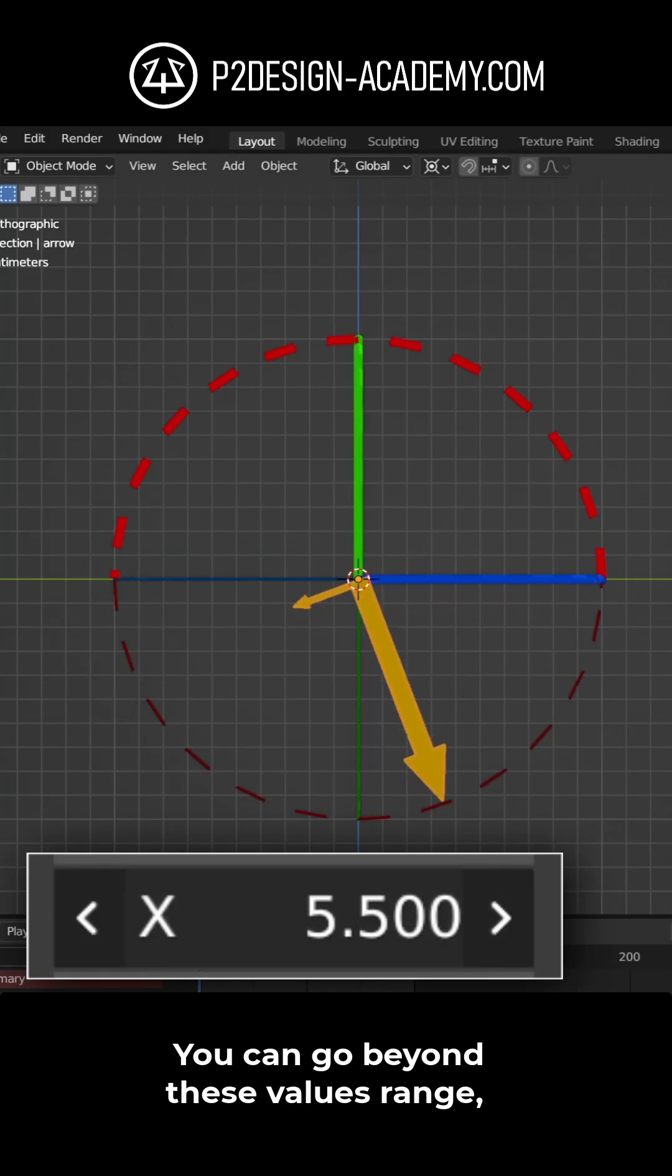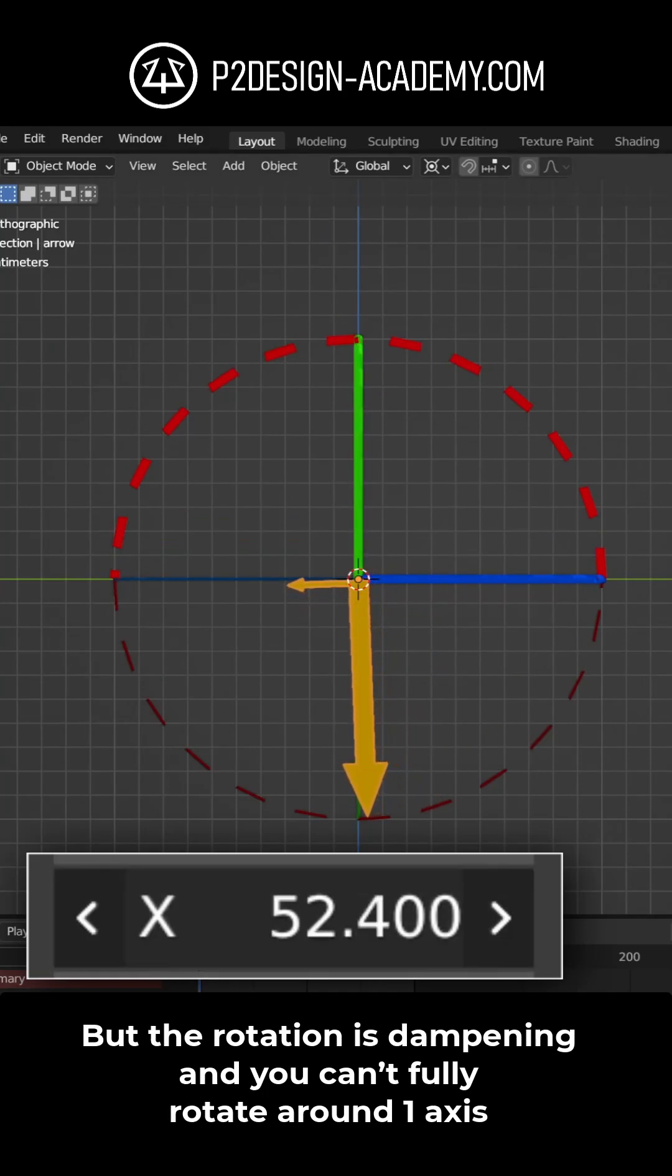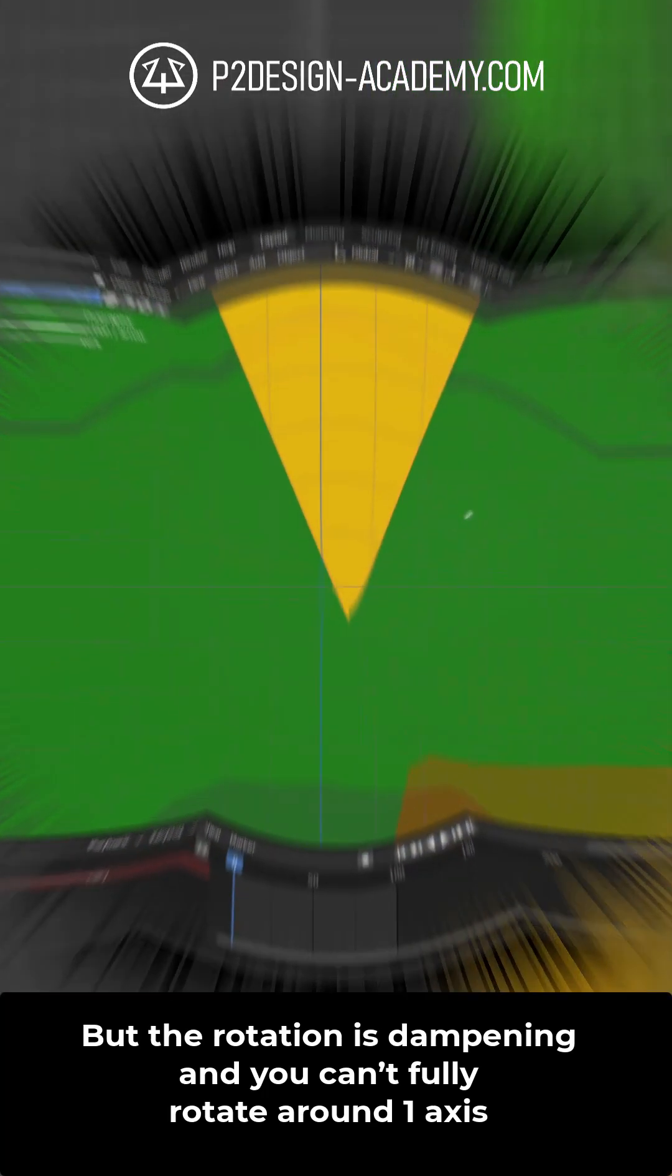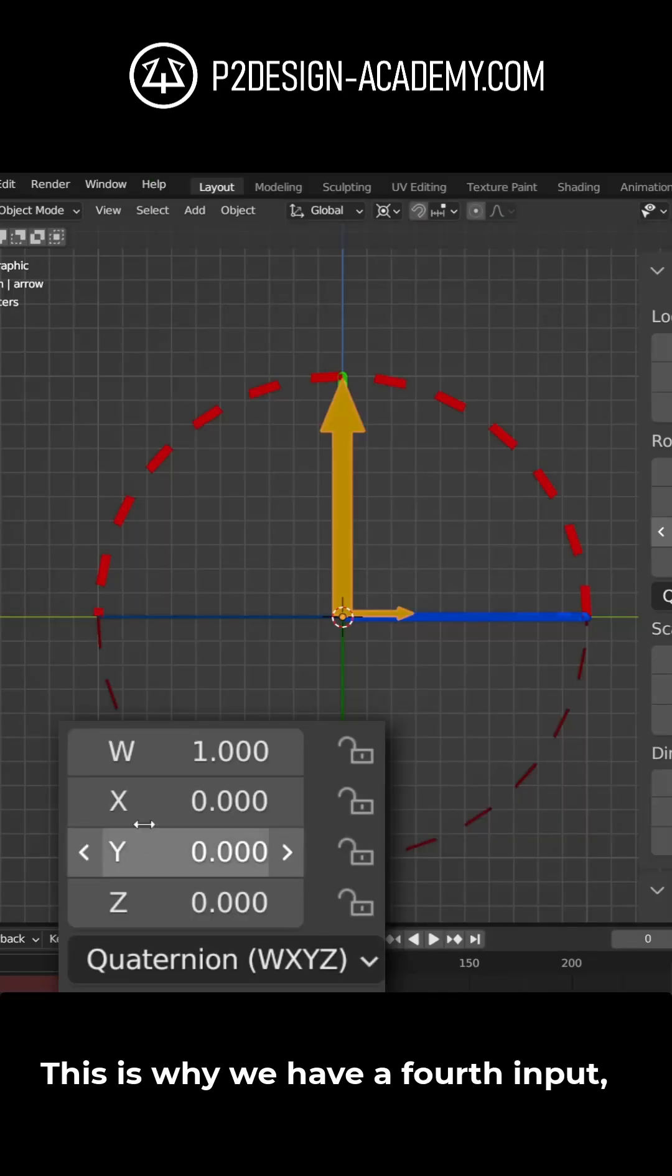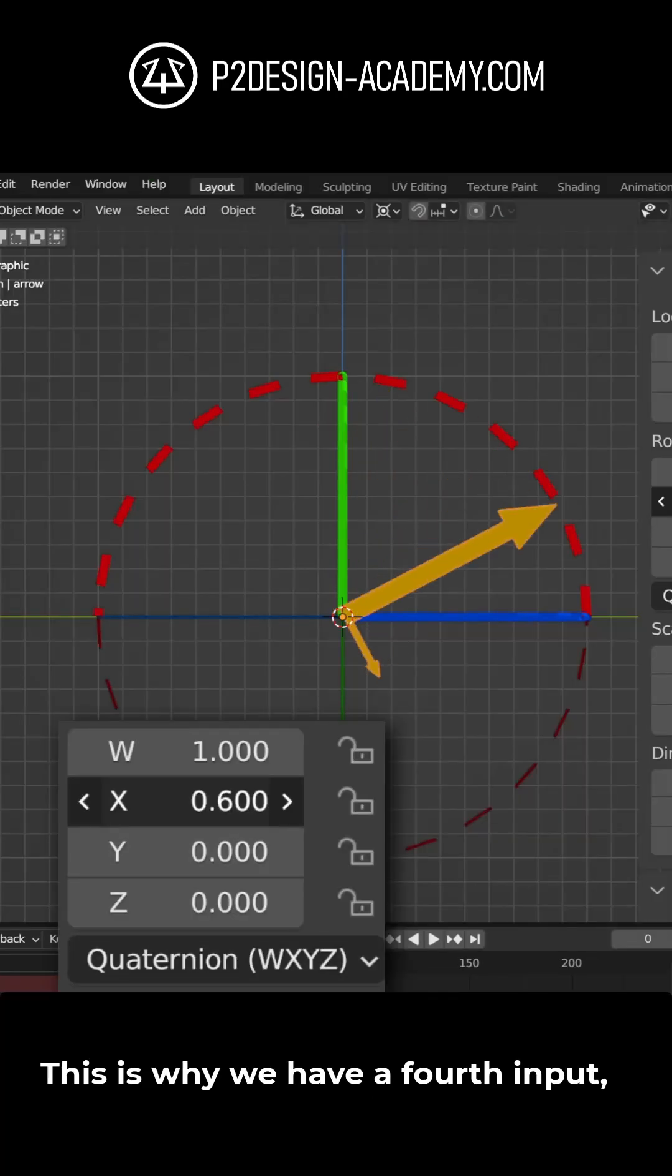You can go beyond these values range, but the rotation is dampening and you can't fully rotate around one axis. This is why we have a fourth input.